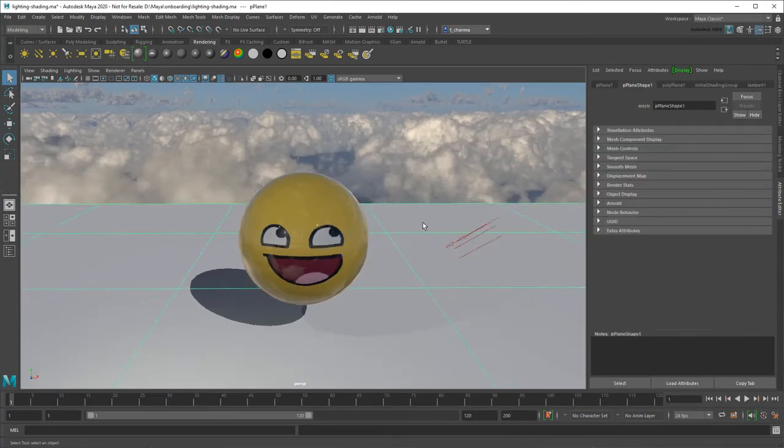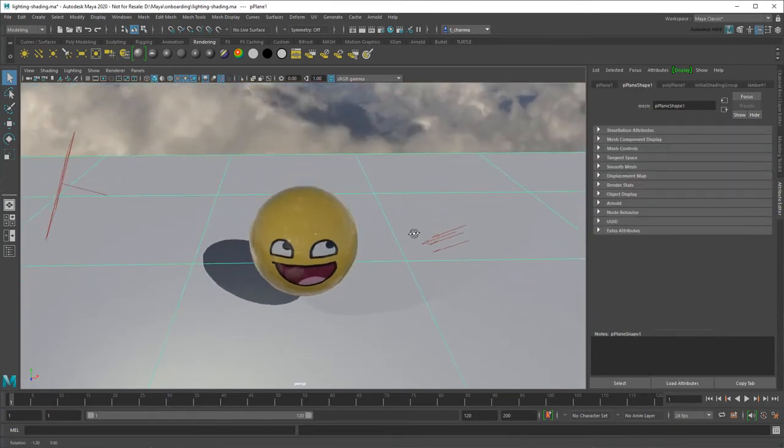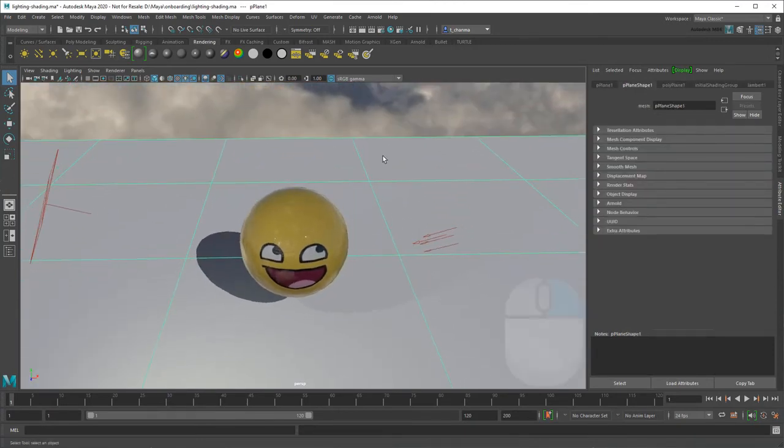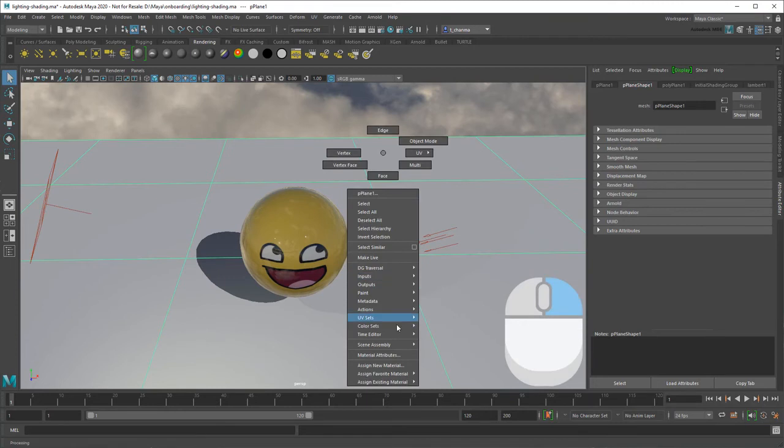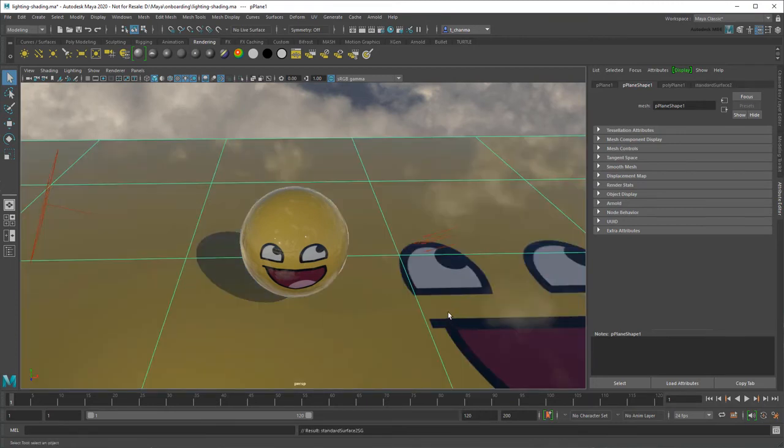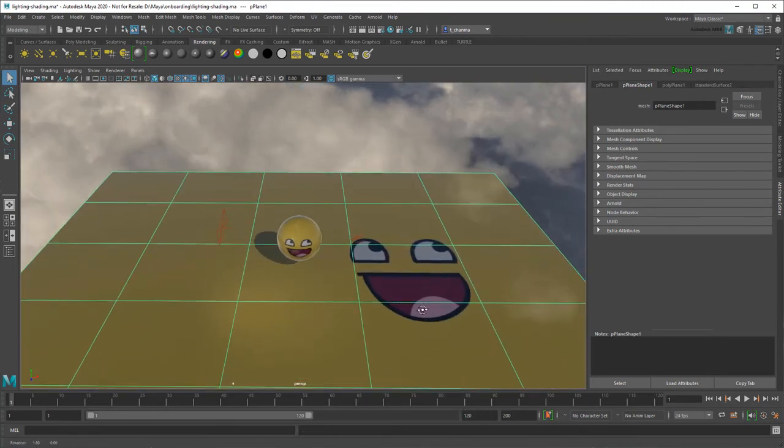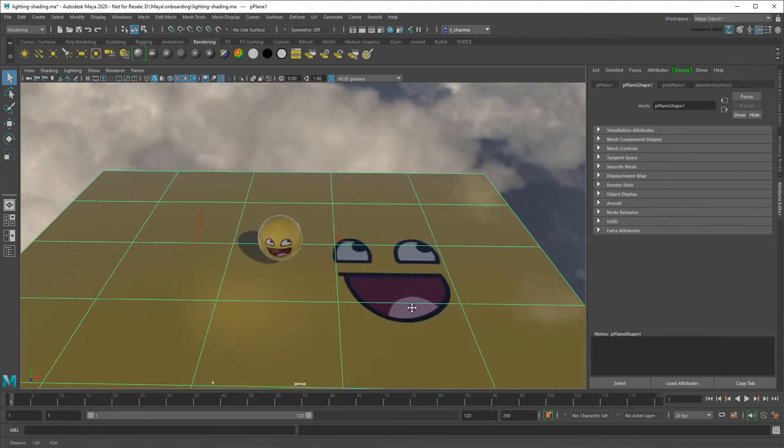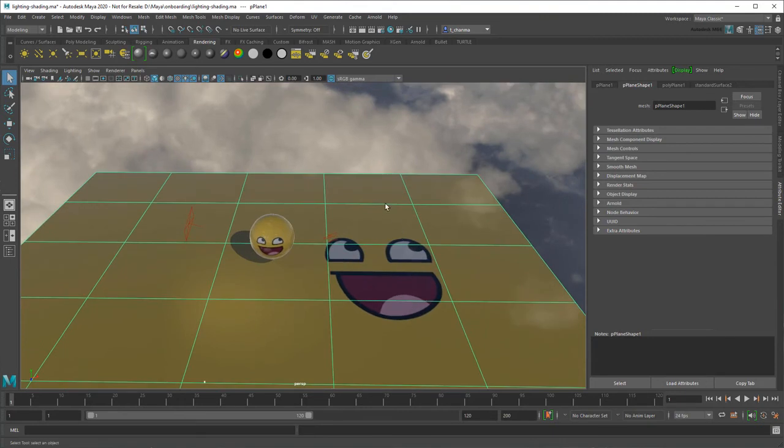Finally, I can apply the same material to other objects by right-clicking and selecting Assign Existing Material, or assign it its own material.